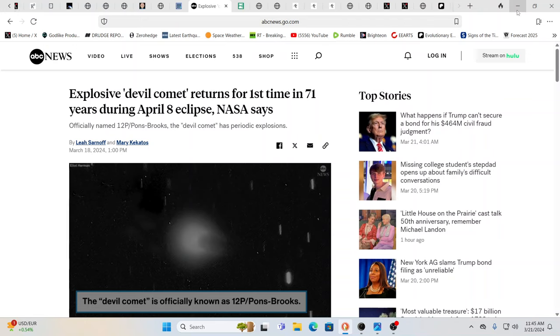Yeah, I really think this is a ship. So 12P Pons Brooks, it will be here during the eclipse. The closest approach is a few weeks after the eclipse, but it's going to run. When the comet shall run. That's the Nostradamus words.